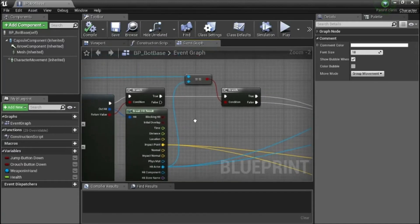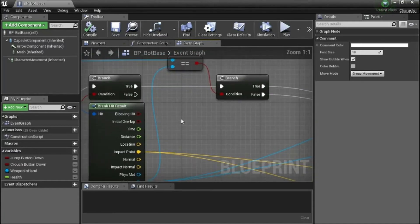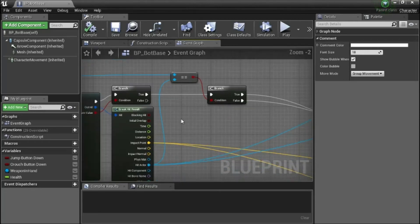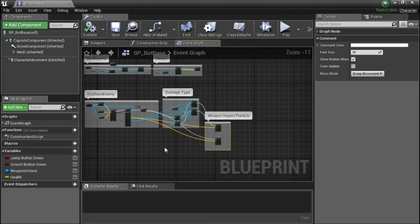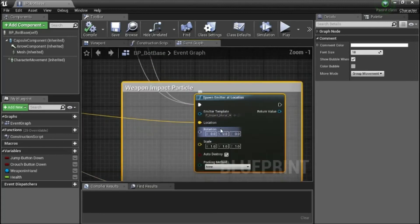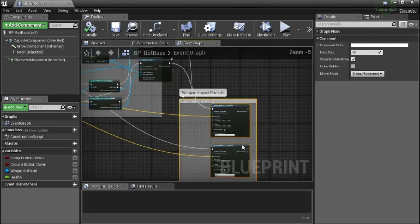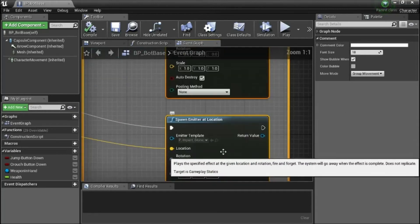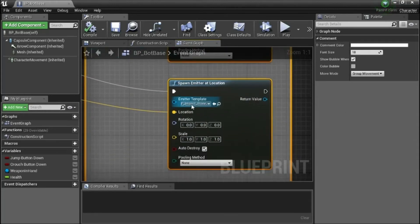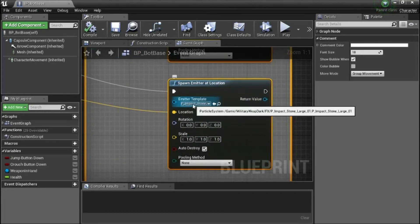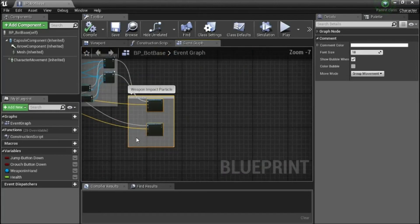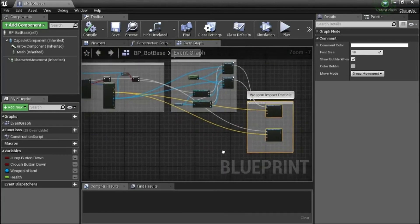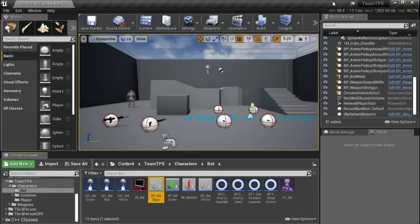I'll show this part here. This is P impact metal large zero one. This is P impact stone large zero one. This is P impact stone large zero one.